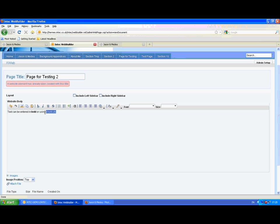But it also allows you to use keyboard shortcuts. So Ctrl and B will make it bold. Ctrl and I for italics. All the familiar shortcuts for formatting.